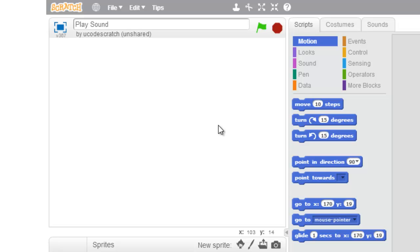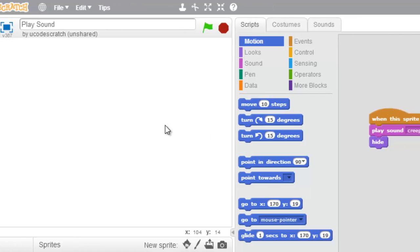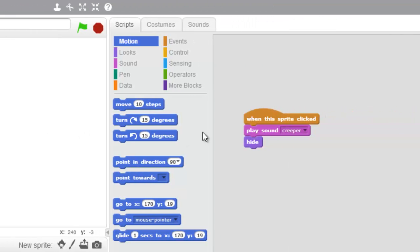You heard that hiss and then that boom. When I click on this bat, it plays the creeper sound and then it hides him. But that sizzle doesn't really sound so good for this bat.